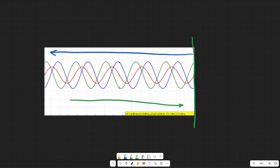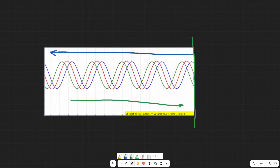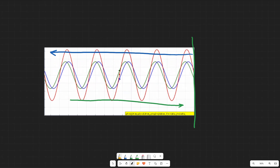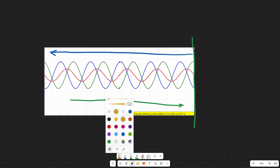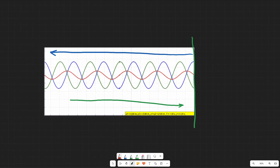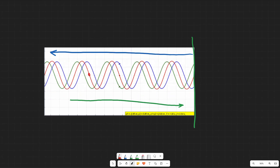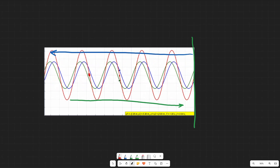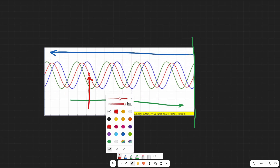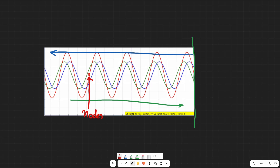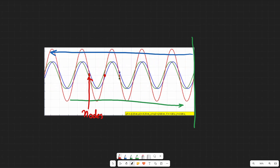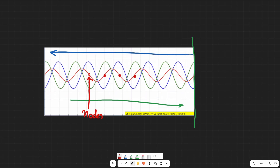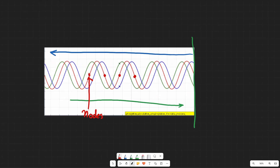If you notice something interesting about this wave — speaking about the red wave in particular — it's got points that appear to be fixed. So like here, these appear to be fixed, they don't move, and these are what we call nodes. They're nodes because they don't move. We've got another one over here, another one over here, another one over here, and so on — these are points that don't move.